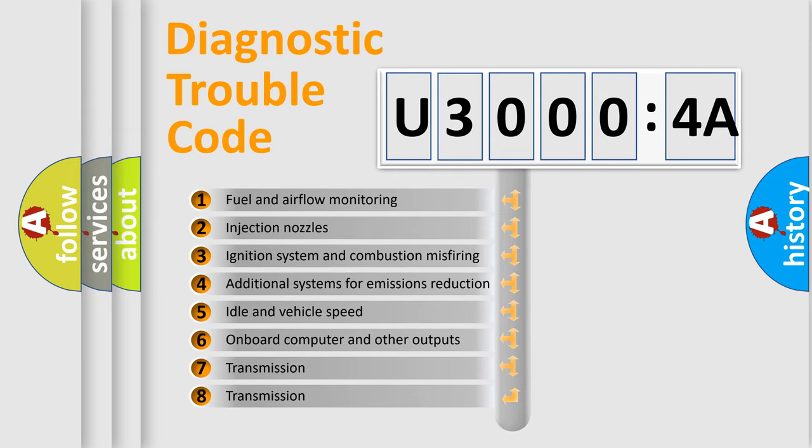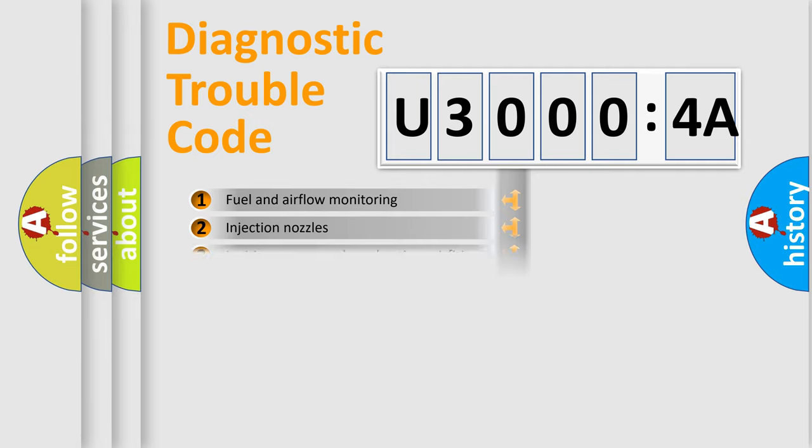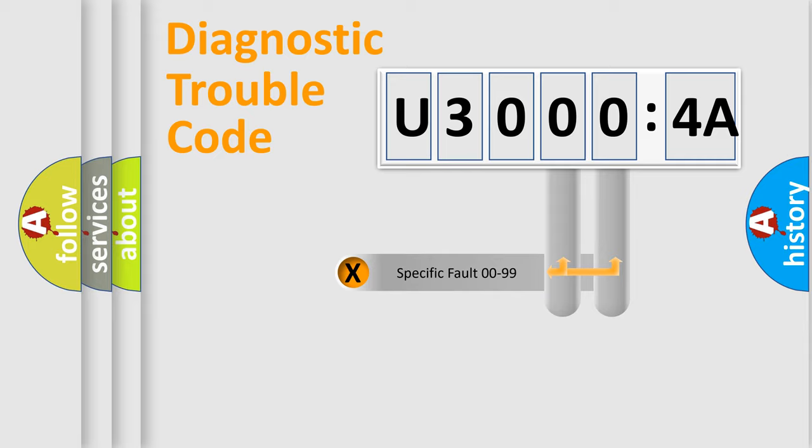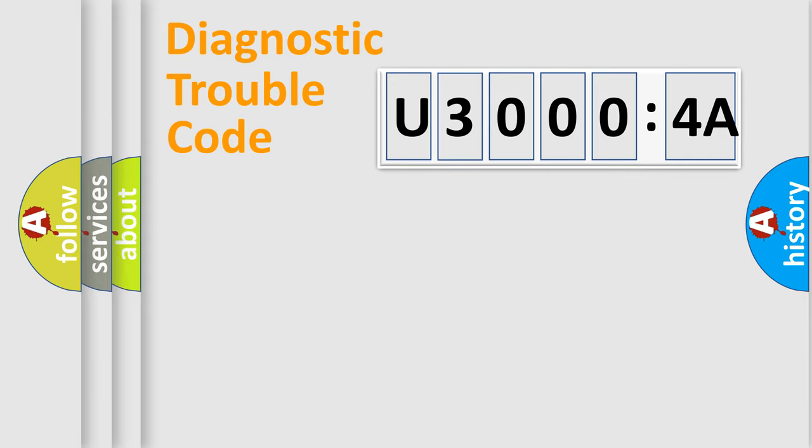The third character specifies a subset of errors. The distribution shown is valid only for the standardized DTC code. Only the last two characters define the specific fault of the group.